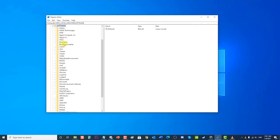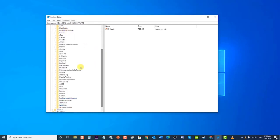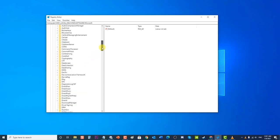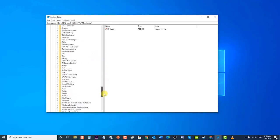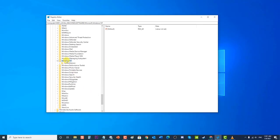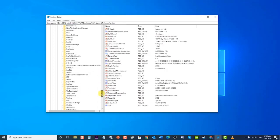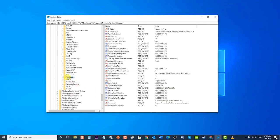Then click the Software folder to expand it. Locate and click the Microsoft folder to expand it. Locate and click the Windows NT folder to expand it. Then click the CurrentVersion folder to expand it. Locate and click the Winlogon folder. At the right pane of the Winlogon folder, locate the vmaplet and win stations disabled entries — these are entries right after the 'UserInit.exe' entry. Highlight both entries and click Delete from the drop-down menu.